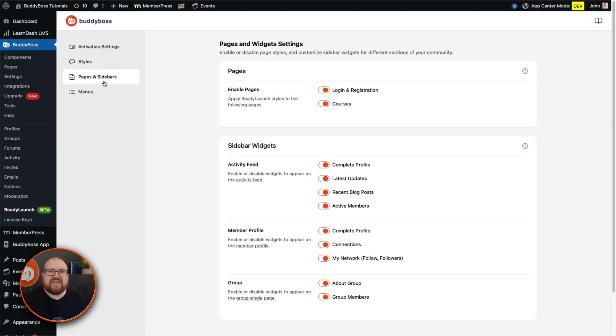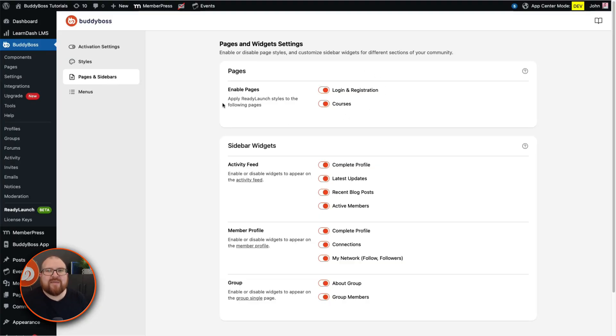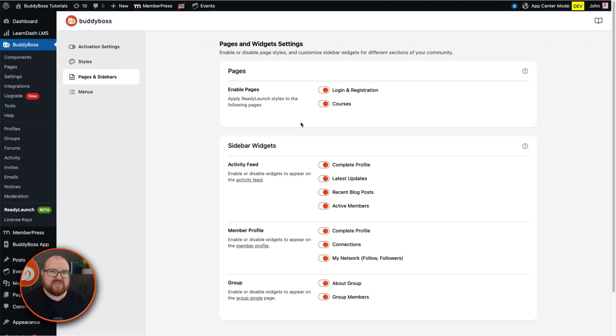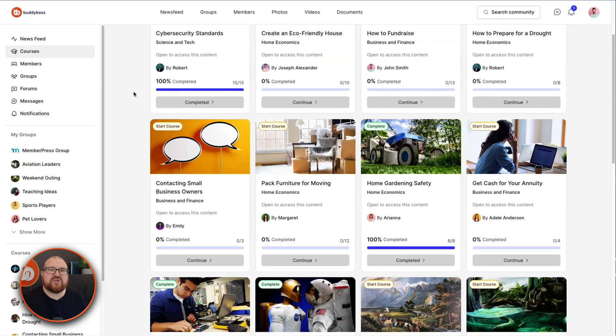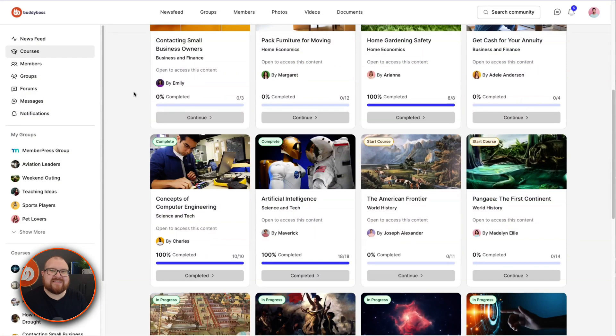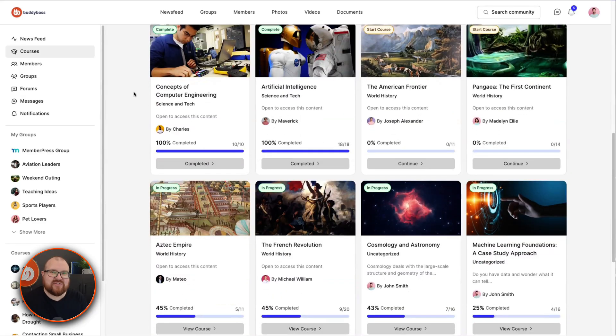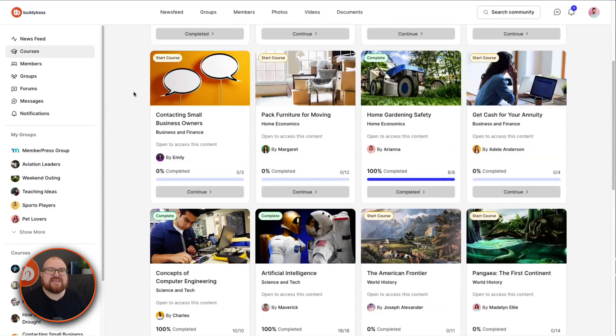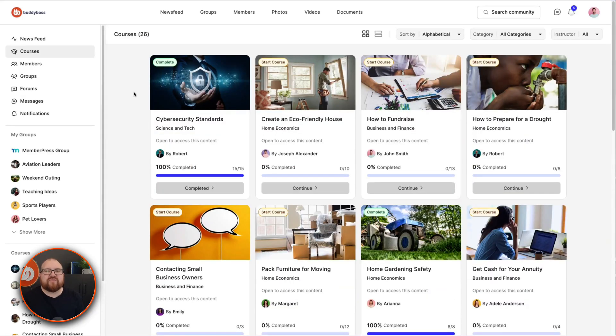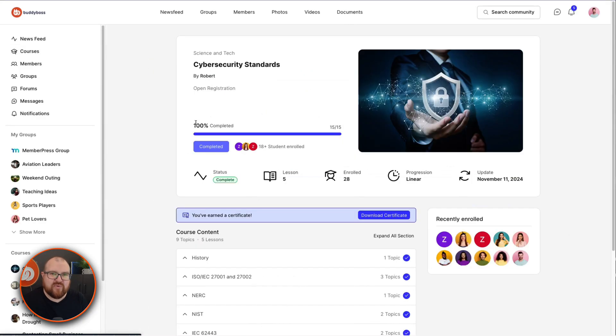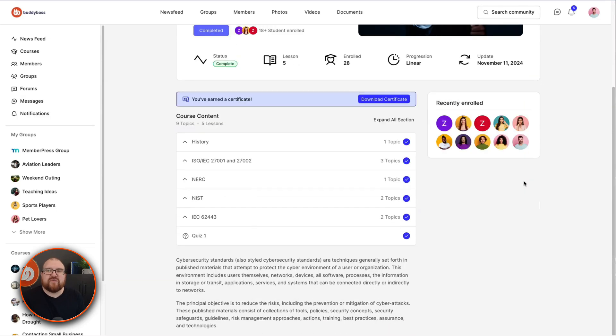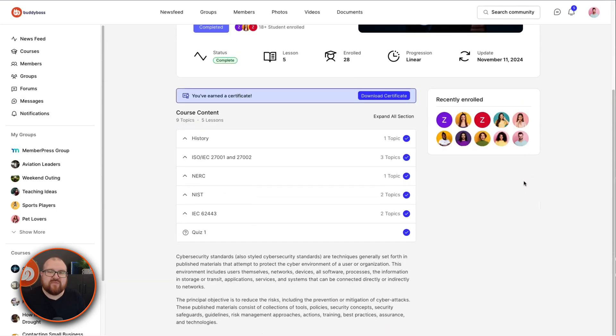Head over to the pages and sidebars tab. Now here's the magic. Simply toggle enable pages to automatically style areas like login, registration, and course pages. If you've got LearnDash or MemberPress installed, ReadyLaunch automatically detects these integrations and applies a gorgeous professional template instantly with no work required. Of course, if you still prefer to use your theme for the course pages, you can turn this off.